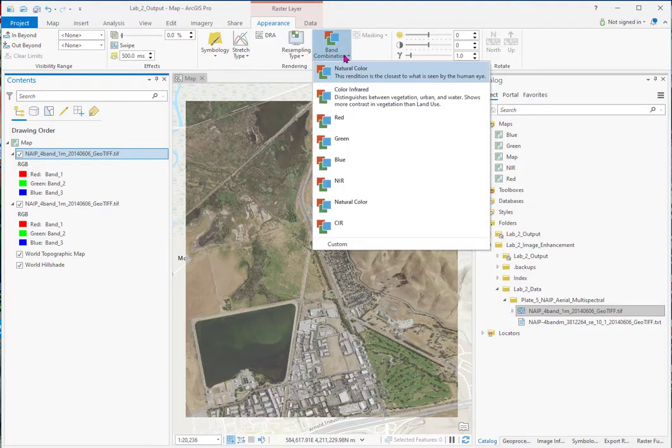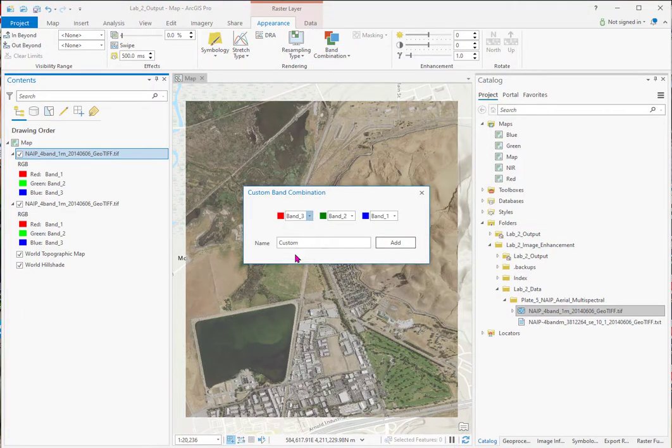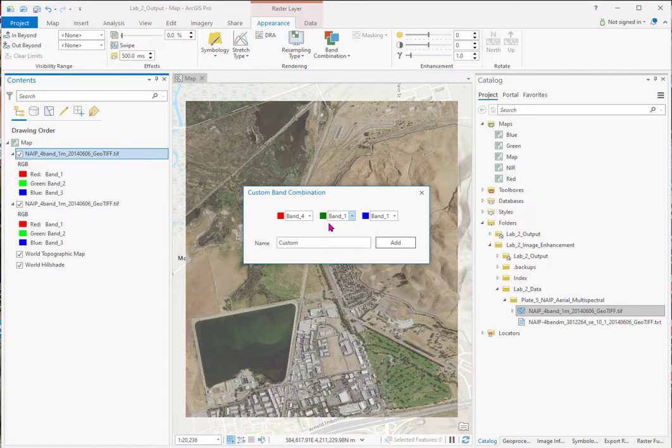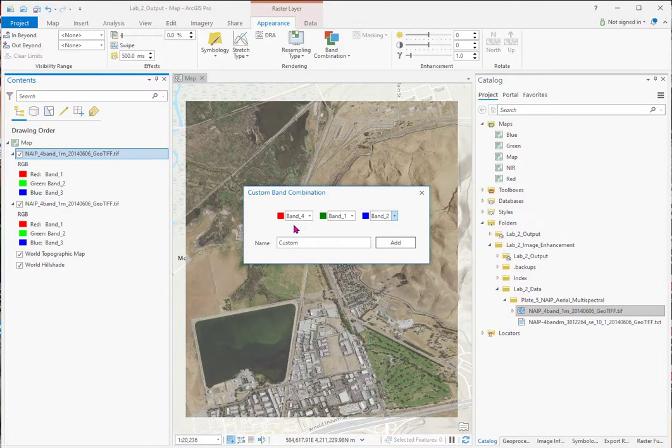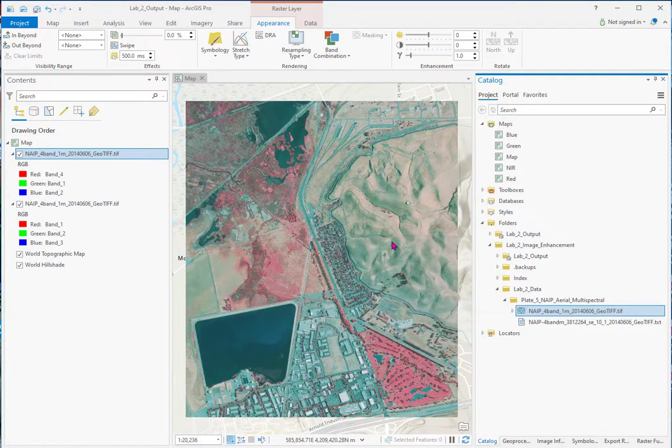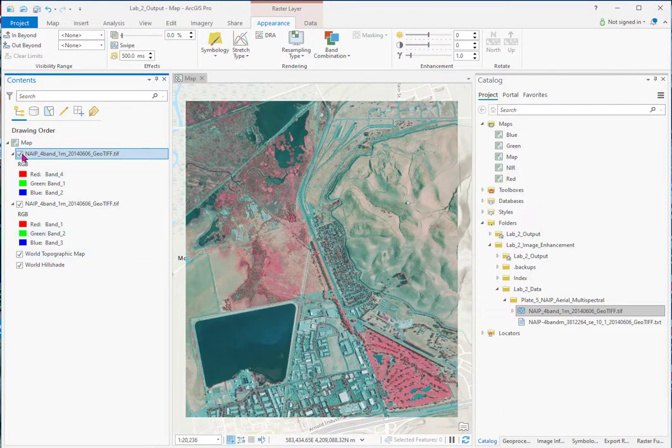And I've already done it once and had an issue. So you're going to see that in my band combination, which I'm going to use. I'm going to go custom again. And to make a color infrared from NAIP, I have band four in the red gun. The red light in the green gun. And the reflected green light in the blue gun. So this is a color infrared. And we'll just call it CIR version 2.